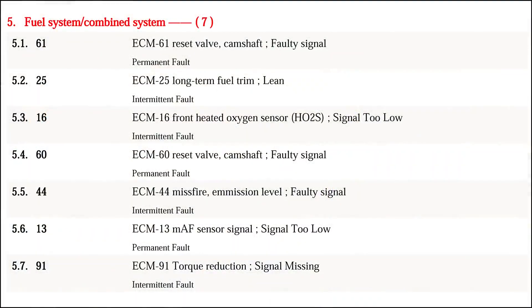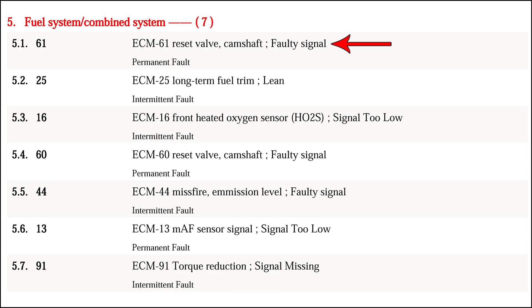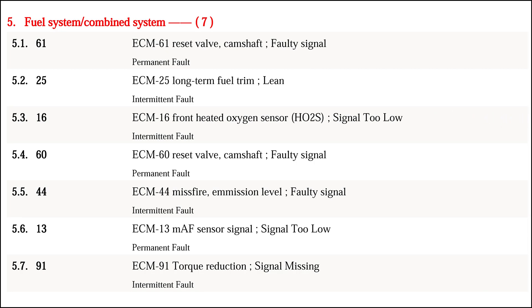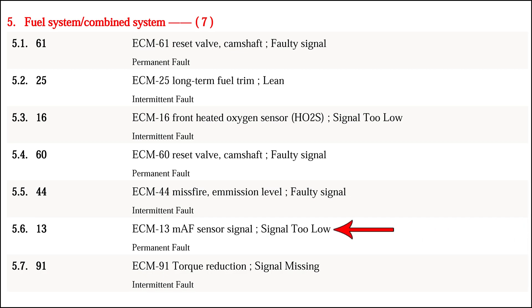Let me show you the codes. We got code 61, ECM 61 reset valve camshaft faulty signal, and we got a long-term fuel trim lean, an oxygen sensor issue, another reset valve camshaft, we got a misfire, MAF, and torque reduction. Those aren't the nicest codes.